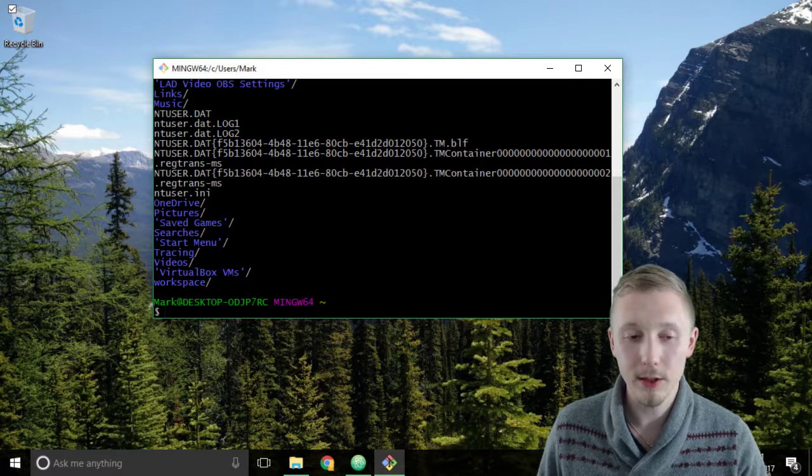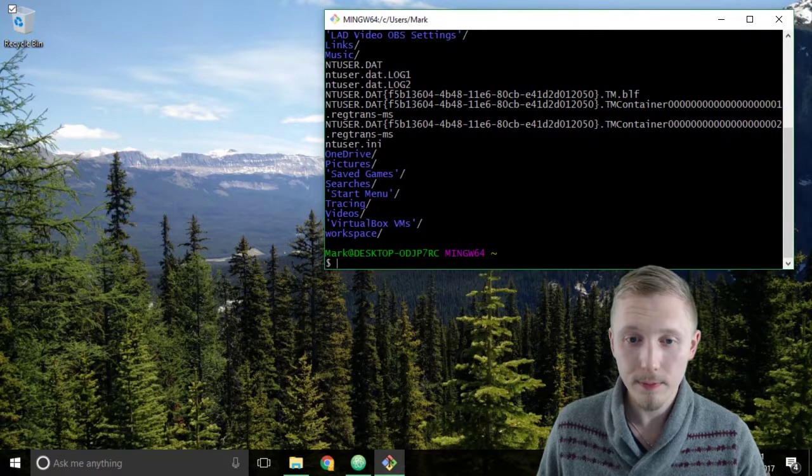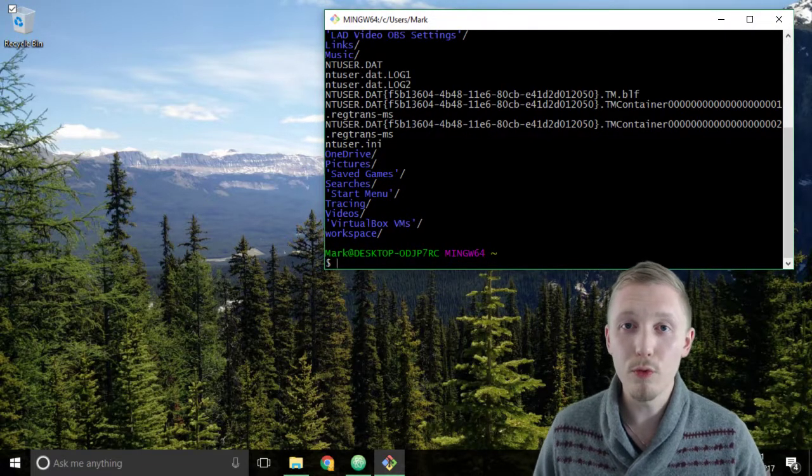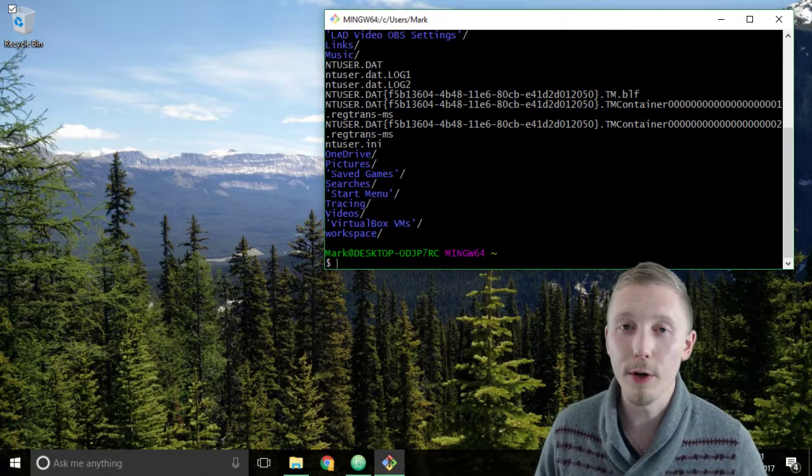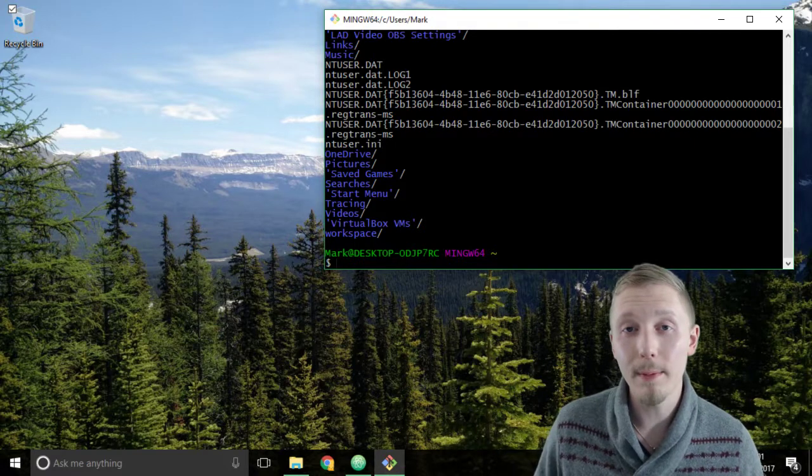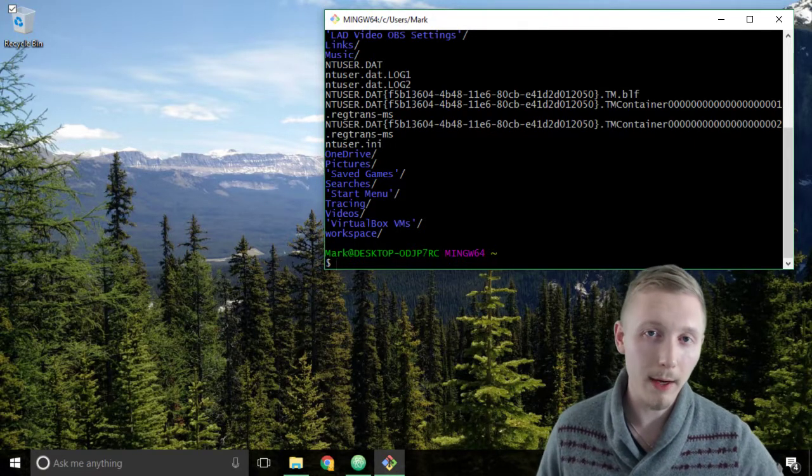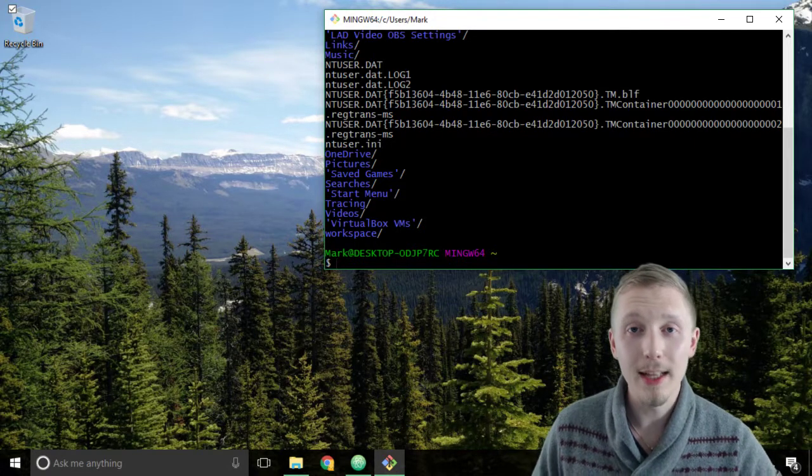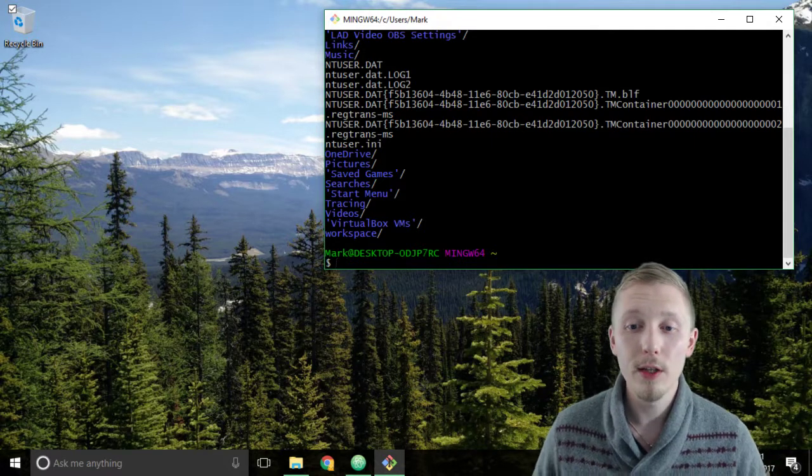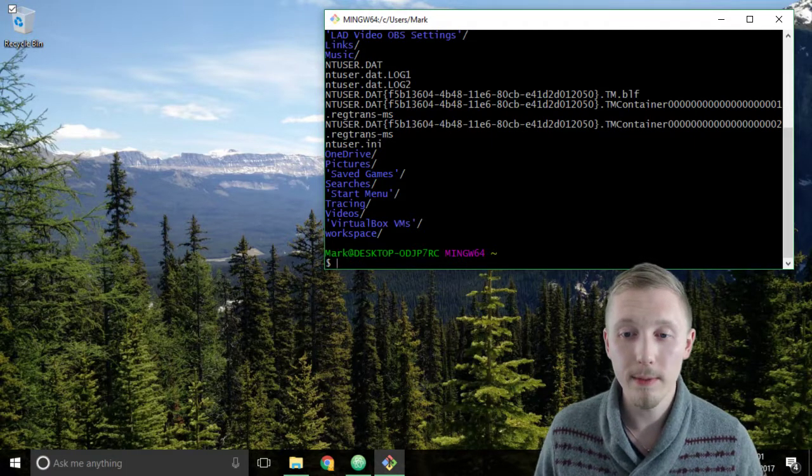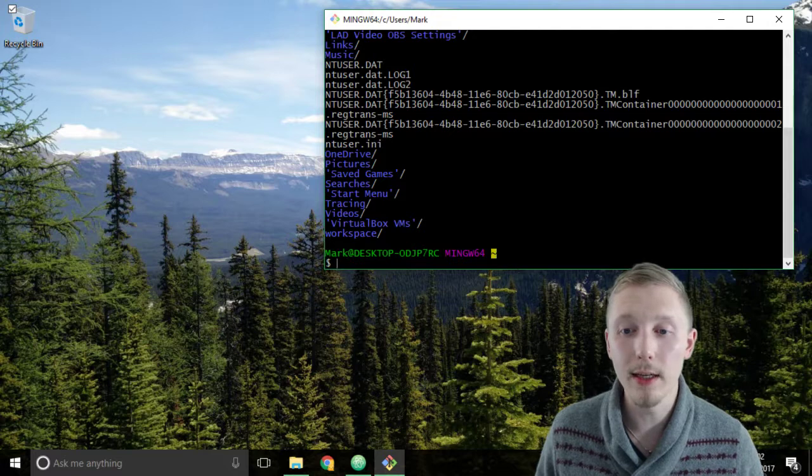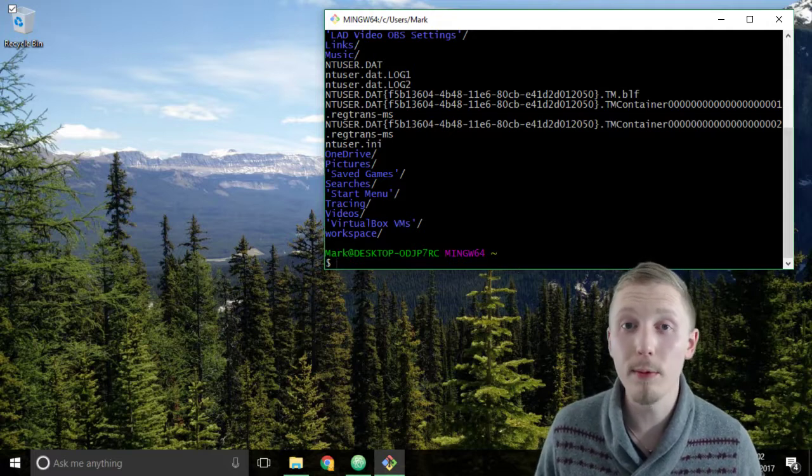That's the workspace directory that we created earlier. Now the reason we created it in the home folder is because whenever you load up the git bash or the command prompt or if you're on Mac or Linux the terminal, it automatically defaults to the home directory. That's what this little squiggly line here represents. That represents the home directory.